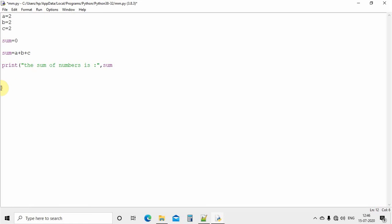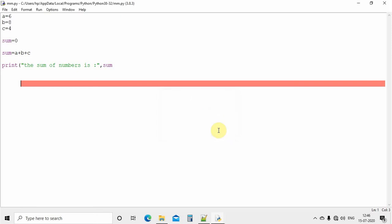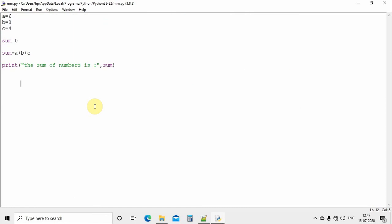So if you want to change the numbers in this static approach, you have to edit the variables each time. This is only a two or three line program which is short to change, but if it is a 100-line program then you need to find all the variables and change their values. It will be just like a static program — whatever you assign, like A=6, B=8, C=4, it just adds up and gives the result. That makes it inconvenient for larger programs.